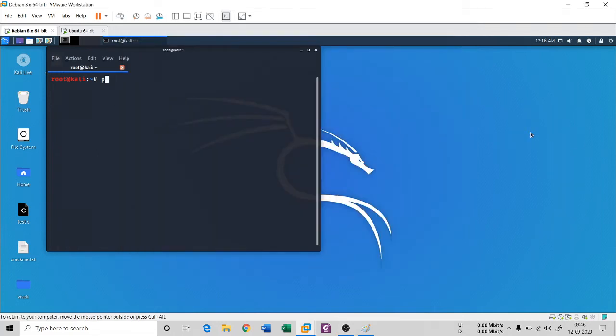Hello everyone, once again I welcome you all to my channel Techno Cube. You are in the series of Fundamentals of Cybersecurity, and we are doing port scanning. In the previous session you had seen Xmas scan, Fin scan, and TCP scan.